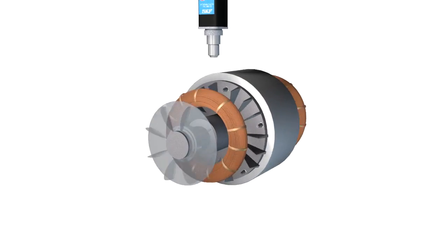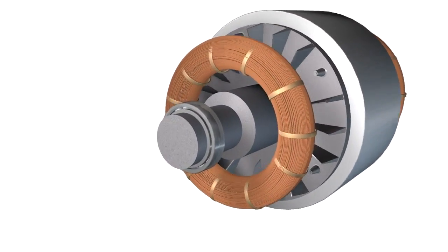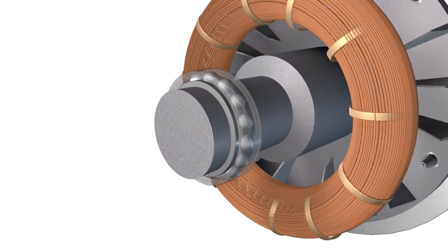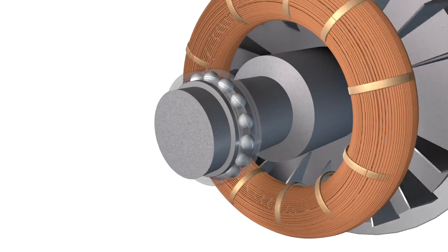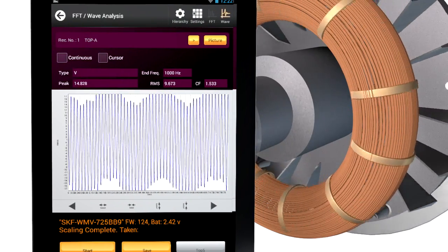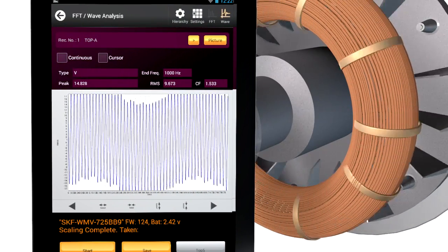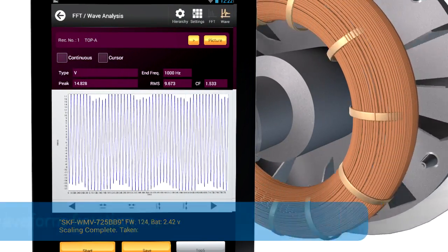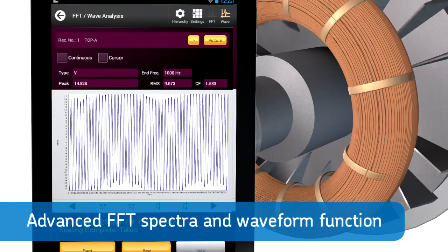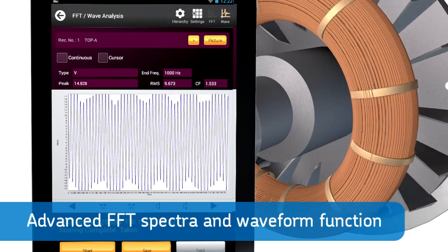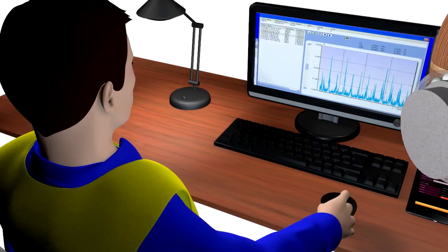This versatile and easy-to-use tool does more than just alert you to vibration problems before bearing failure occurs. It helps you identify the root cause of the problem using an advanced FFT spectra and waveform function.